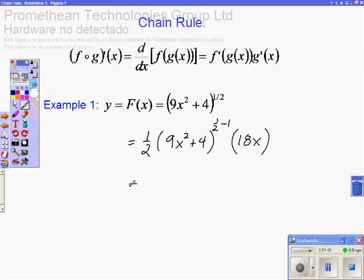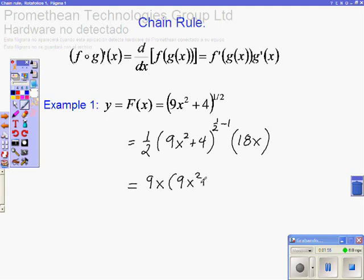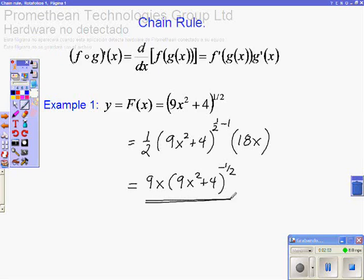The last step will be to multiply one half by 18x and subtract 1 from one half, giving the final answer, which is 9x multiplied by this expression. And this is the final answer.